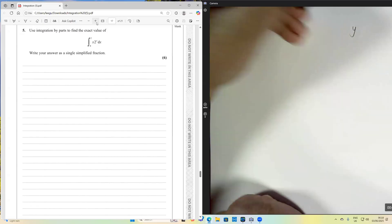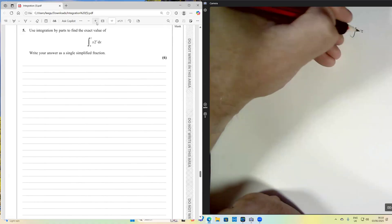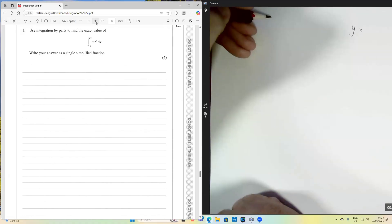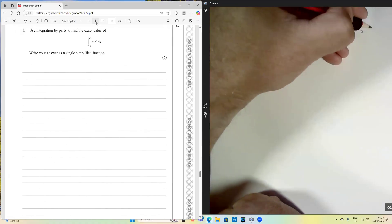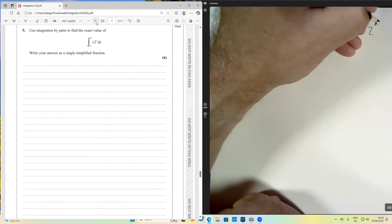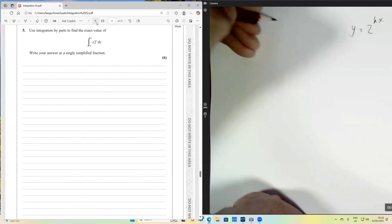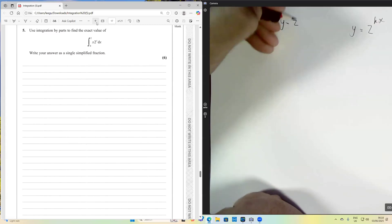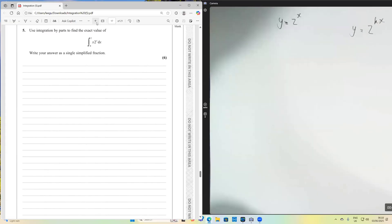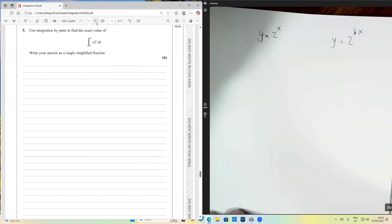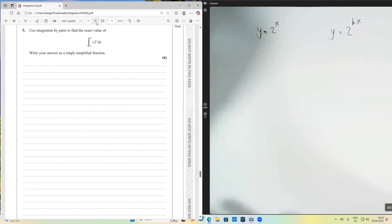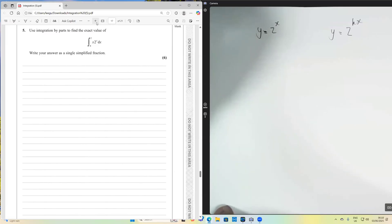We're going to talk about how we deal with differentiating and integrating expressions like 2 to the kx, and y equals 2 to the x. First of all I'm going to talk about differentiating these — we don't need differentiation for this question, but this discussion is relevant when we come to thinking about integrating.